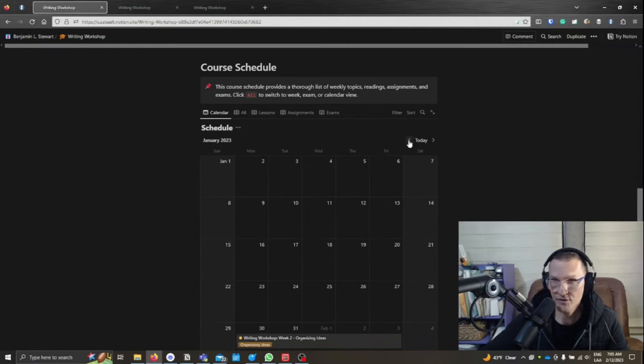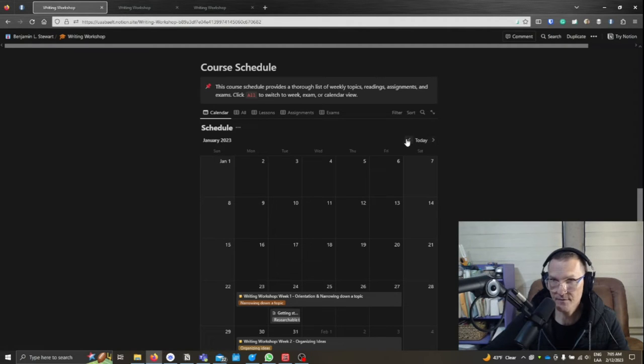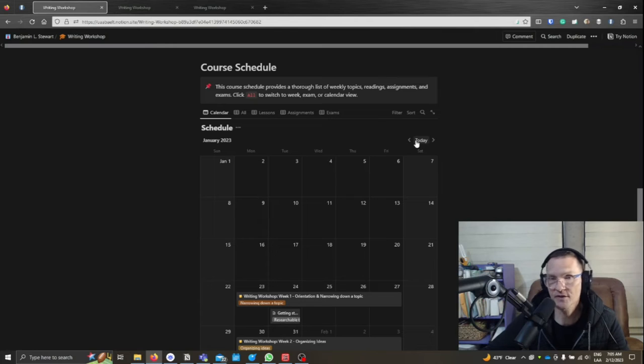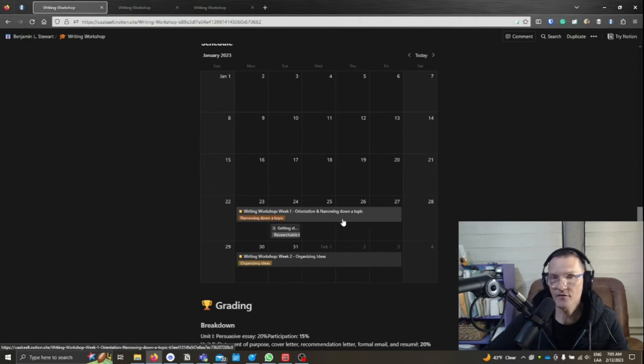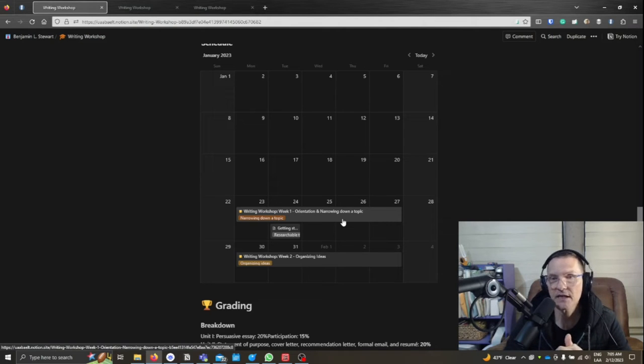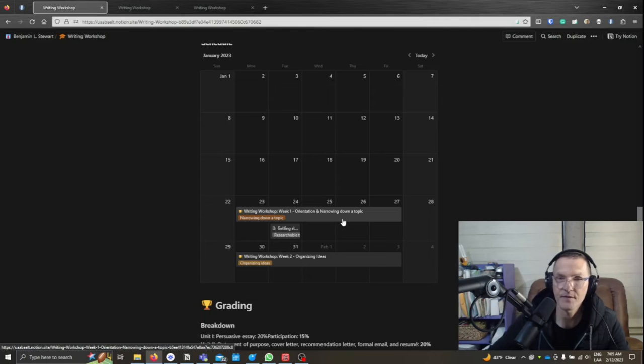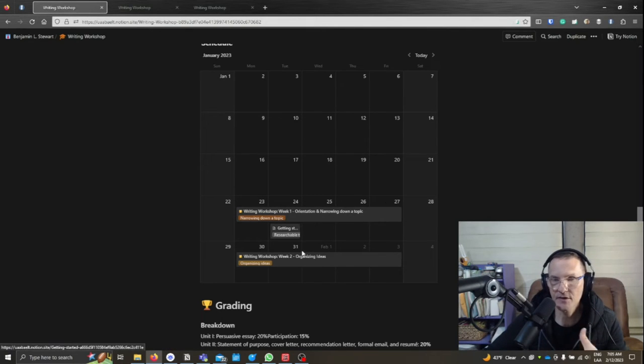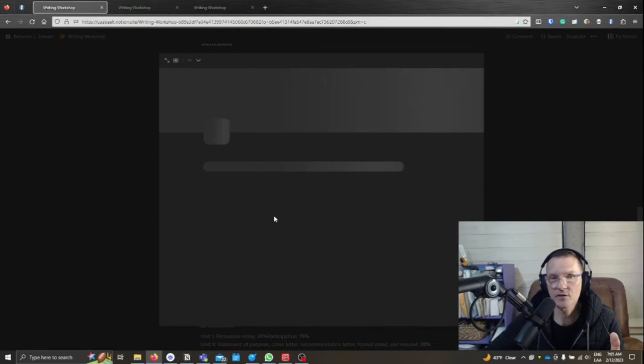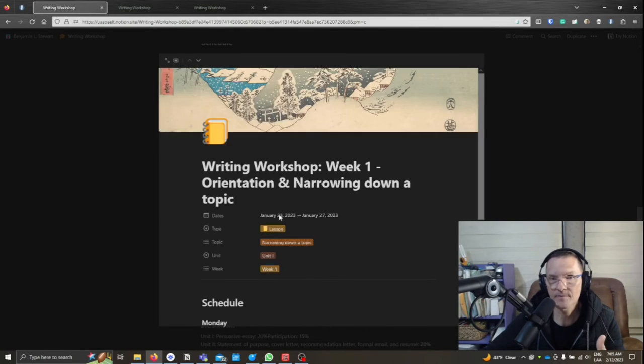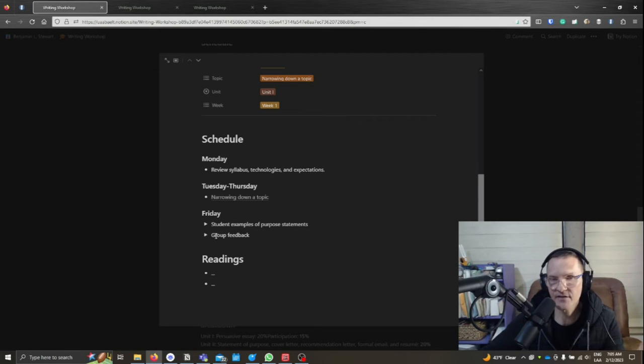So since our course started in January, I can scroll back and forth using these toggle switches or arrows here at the top right-hand corner, just above the calendar, and you'll see the information that we completed starting January 23rd. You'll notice that each week has a block, and typically this is how we'll be working.